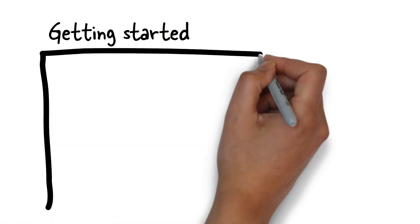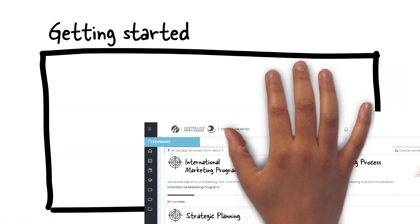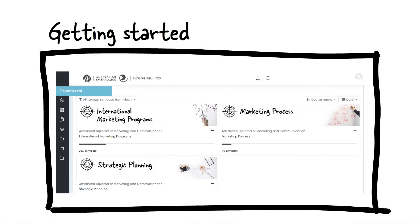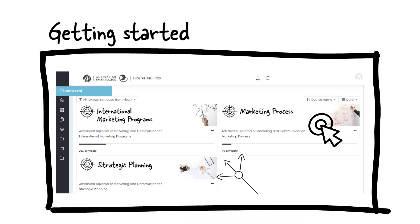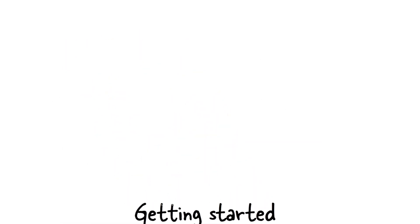Getting started. Now that you've logged in, you'll see your dashboard. Here, you'll find all of the subjects that you're enrolled in for your course. Your subjects will appear as graphic tiles, so just click on one of these to enter a specific subject. It's as easy as that.